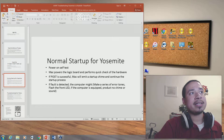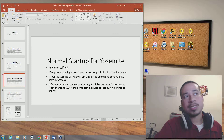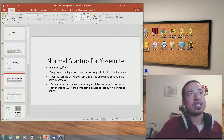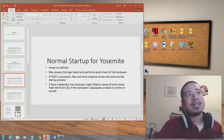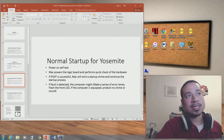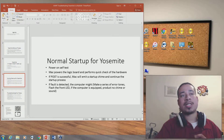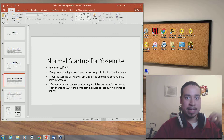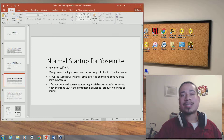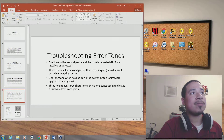A normal startup for Yosemite or El Capitan performs a Power On Self Test (POST). The Mac powers on and checks the logic board, does a quick check on the hardware, then the Mac chimes and continues the startup process. If a fault is detected, it might make a series of error tones on the MacBook Pro.